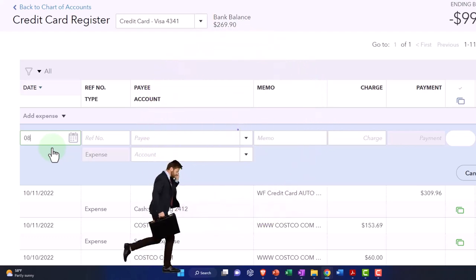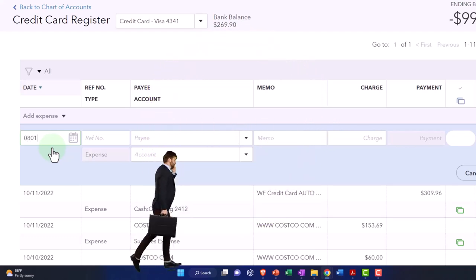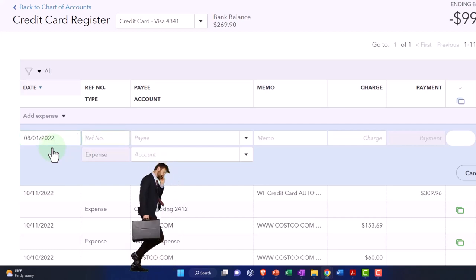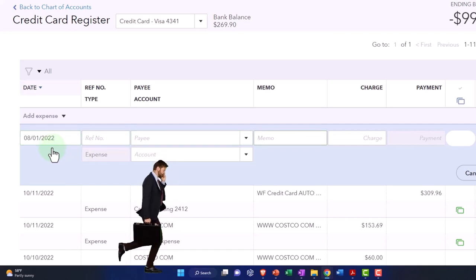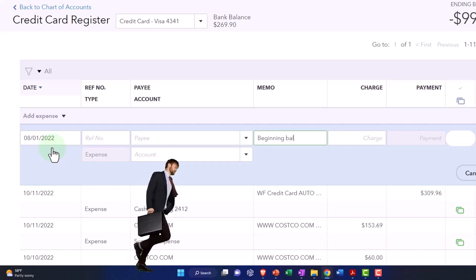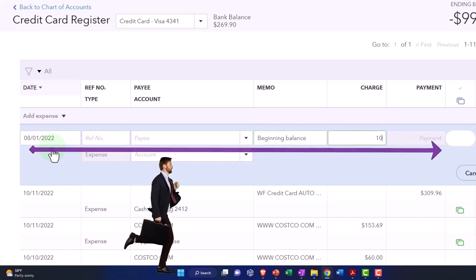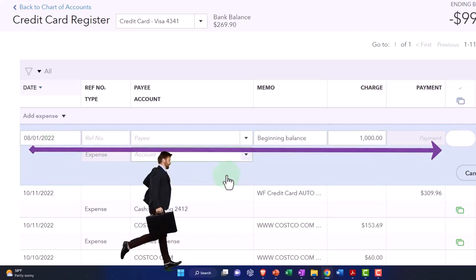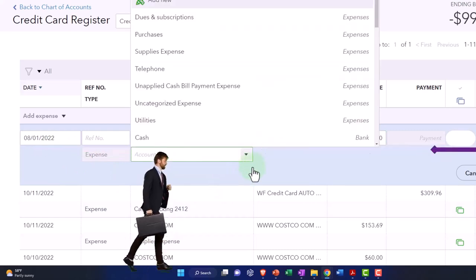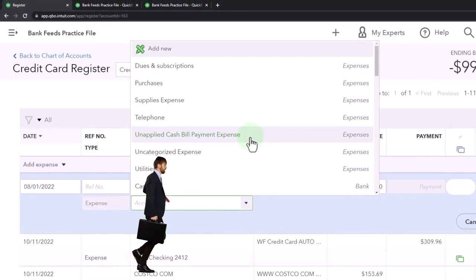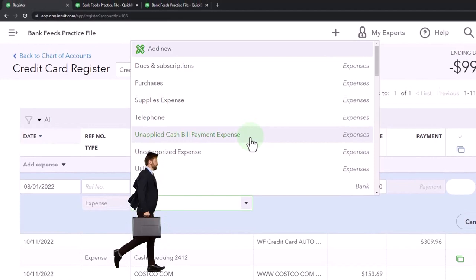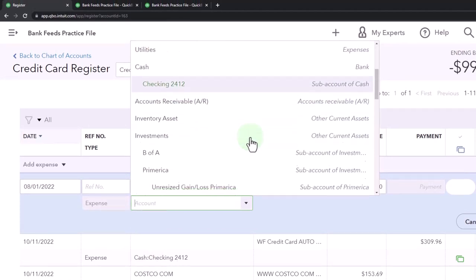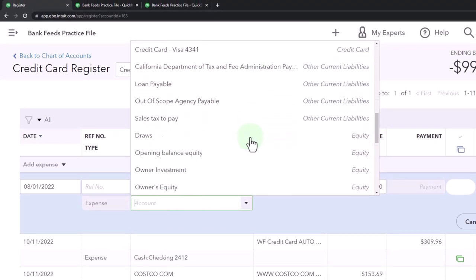But I'm just going to enter it directly into the equity account. So I'm going to say 08/01/22. I'm going to say that this is going to be a memo, beginning balance, it's going to be a charge of a thousand. I'm not going to put it to the income statement but just directly to the balance sheet account, assuming it's from prior activity in a prior period.